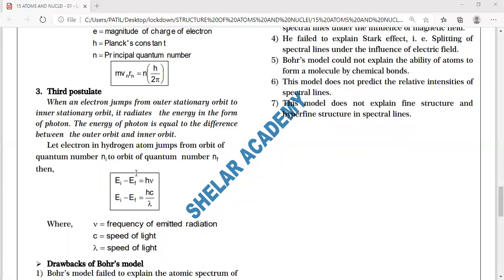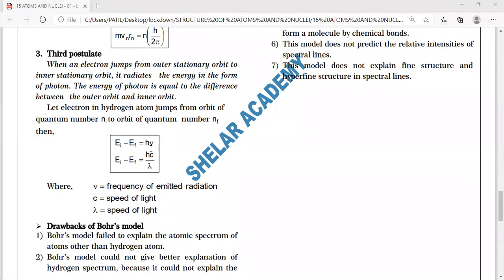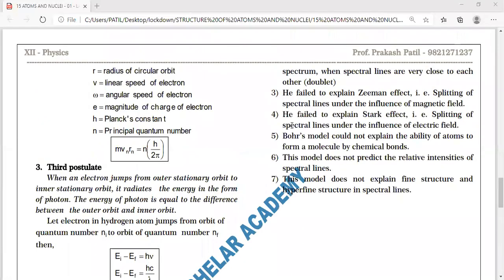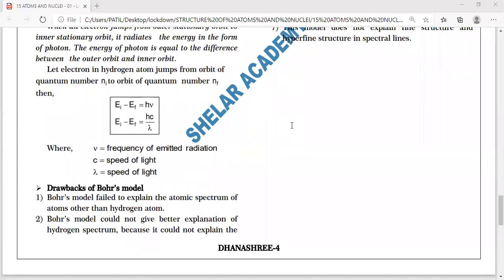When an electron jumps from an outer stationary orbit to an inner stationary orbit, it radiates energy in the form of a photon. The energy of the photon equals E_initial − E_final = hν, or since it is electromagnetic radiation, hc/λ. These are the three postulates with their mathematical formulas.